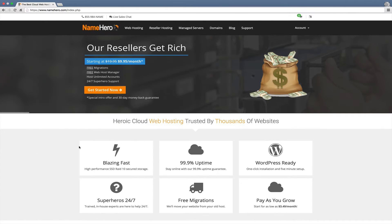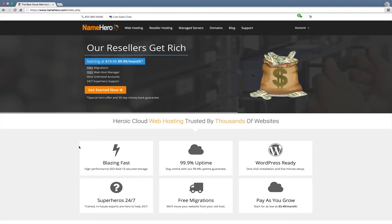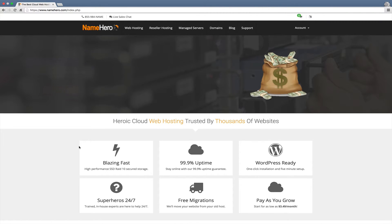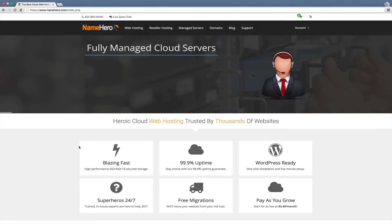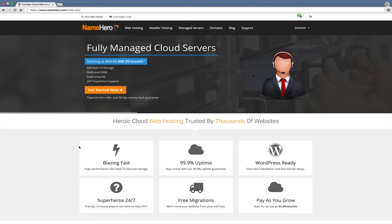Hi everyone and welcome to namehero.com manage cloud hosting. Today I want to show how to use our PHP selector inside of cPanel so you can select the exact version of PHP that you want to run and also how you can add extensions.